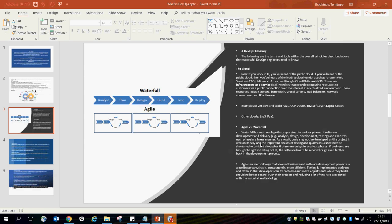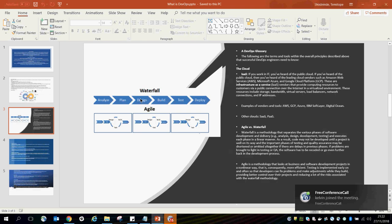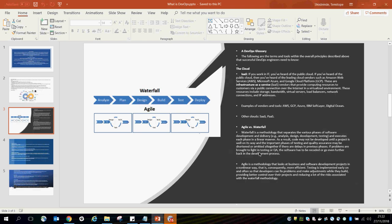Another important aspect of DevOps is Agile and Waterfall. Waterfall is a methodology that separates the various phases of software development and delivery and executes each phase in a linear manner. As you can see from the diagram, all phases of software development run in a straight line — you have to complete one process before going on to the other: analysis, planning, design, one after the other. As a result, code may not be developed until a project is well underway, and important phases like testing and quality assurance may be shortened or omitted if there are delays in a previous phase.